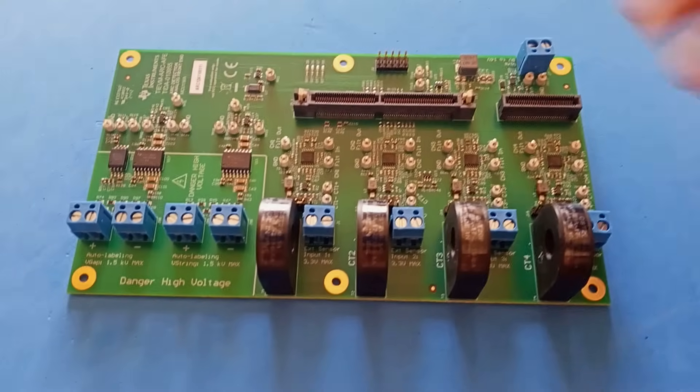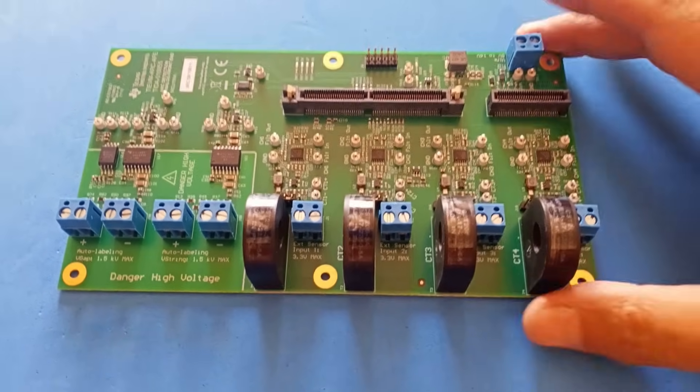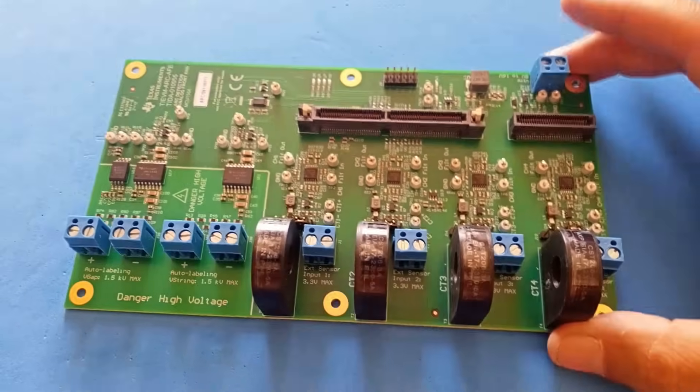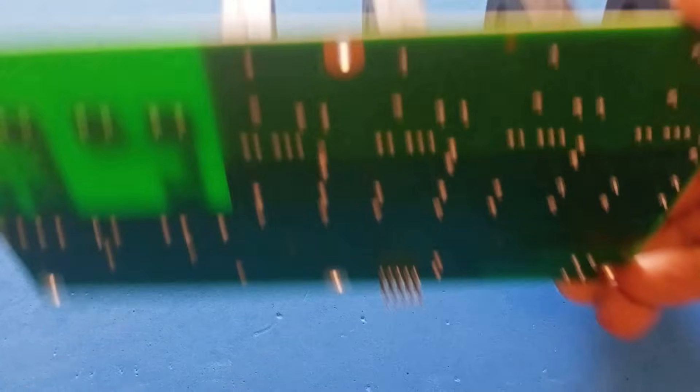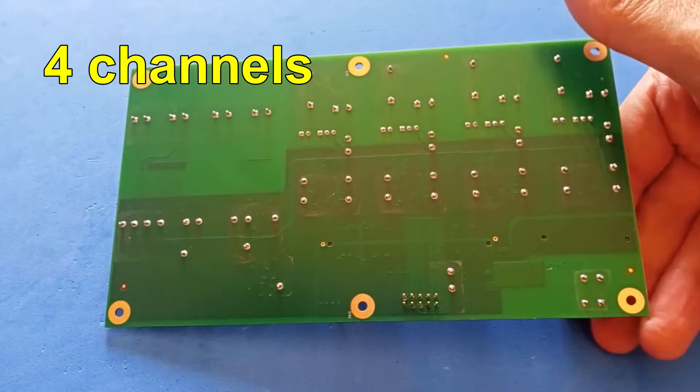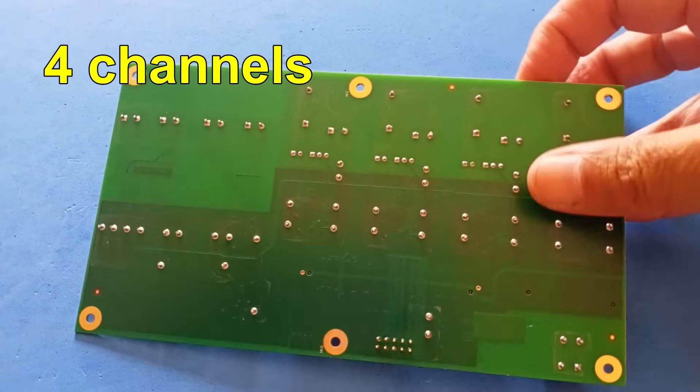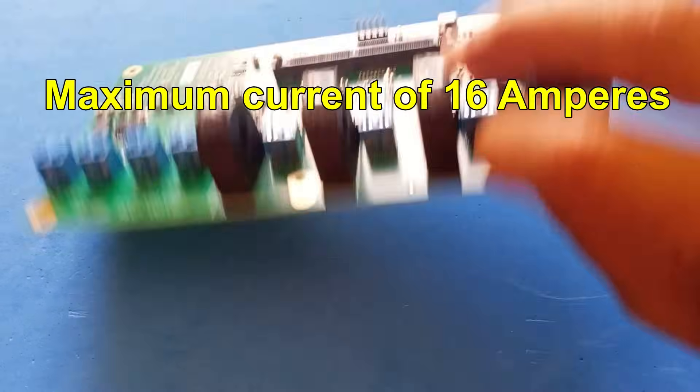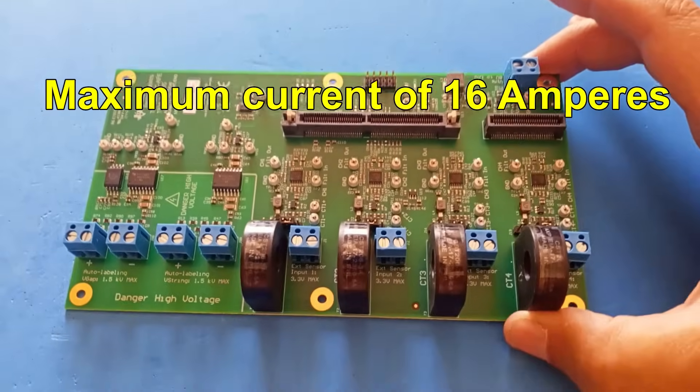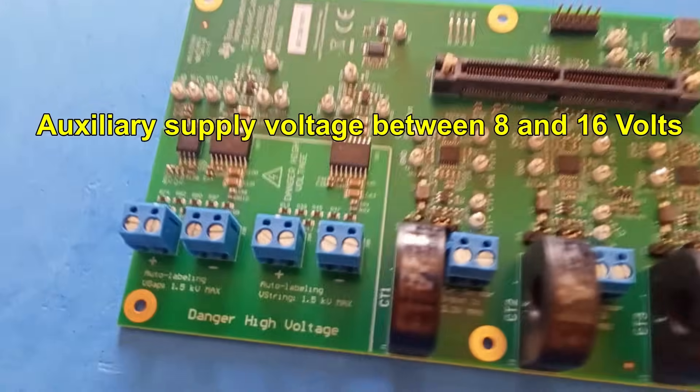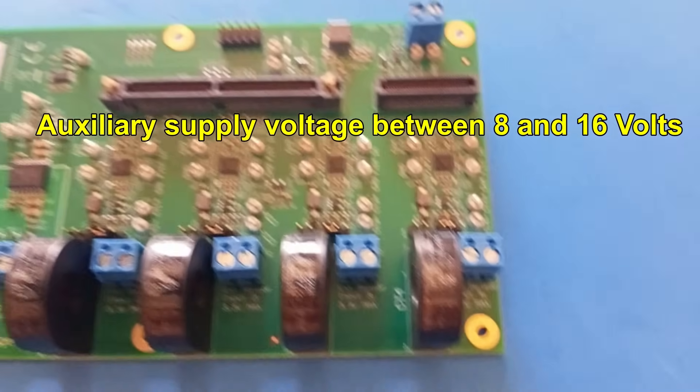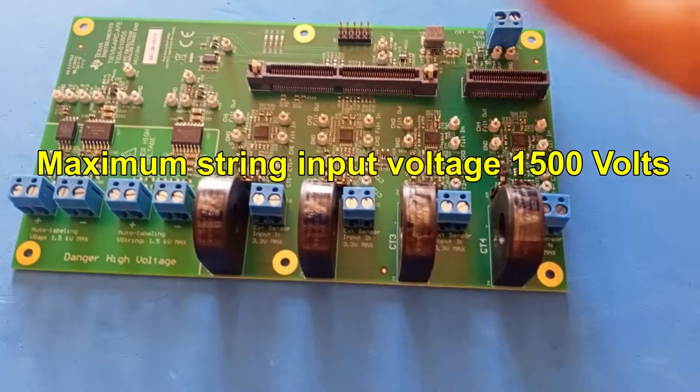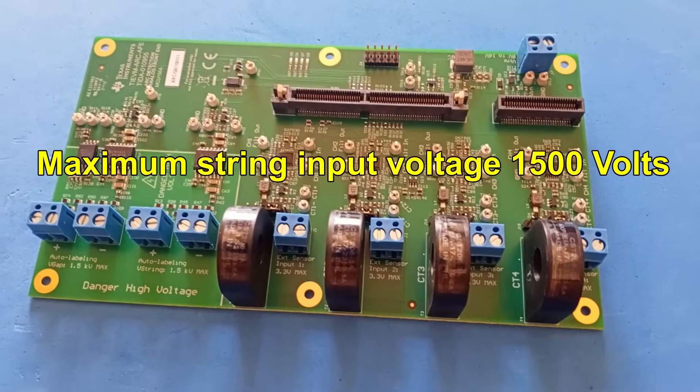Now let's examine the various components of the electronic board. It has four signal acquisition channels, supports a maximum current of 16 amperes. The auxiliary supply voltage ranges between 8 volts and 16 volts, and the maximum string input voltage is 1500 volts.